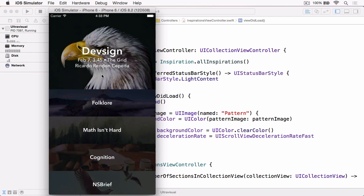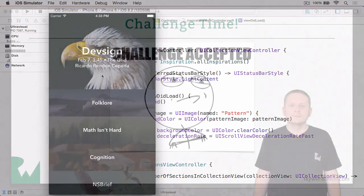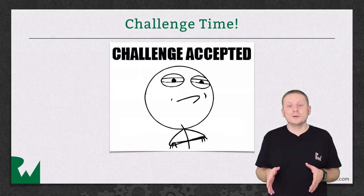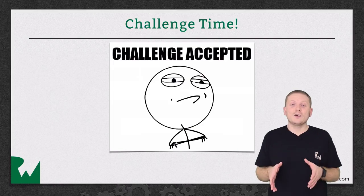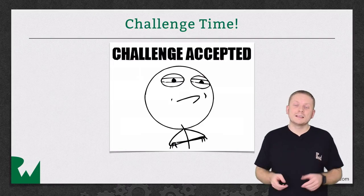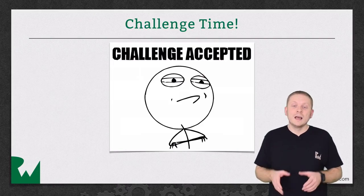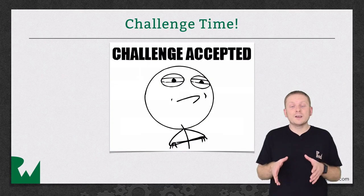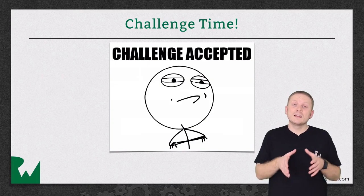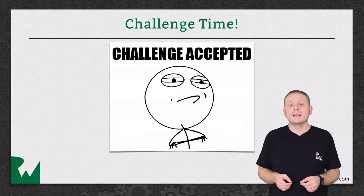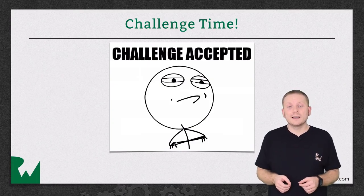And with that, that's the end of our ultravisual layout. That's it for this video tutorial. And as always, we like to leave off with a challenge.